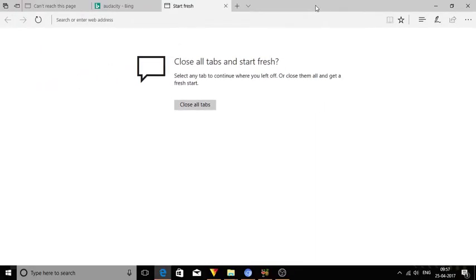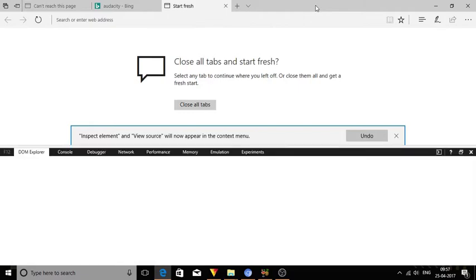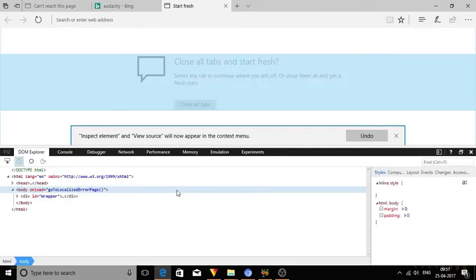If you disable this feature, pressing F12 on Microsoft Edge browser won't open developer tools. You also won't see the developer tools option on the three dot menu.